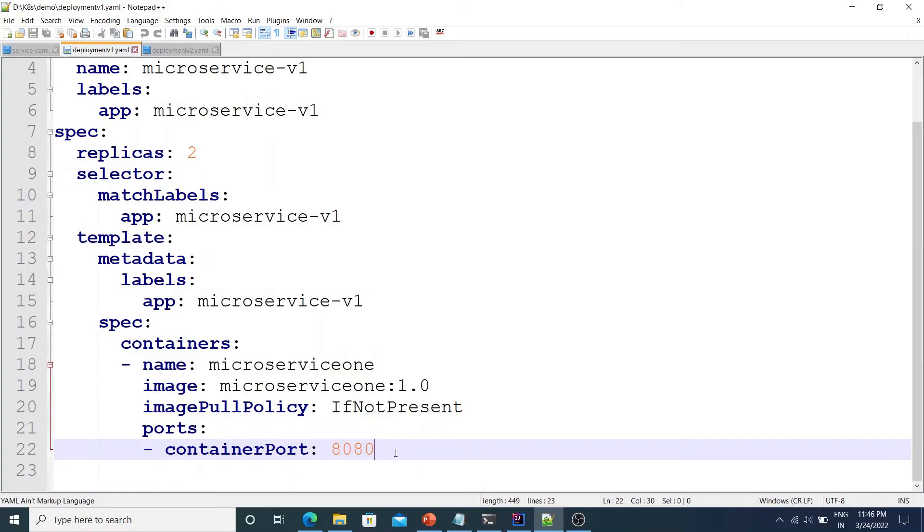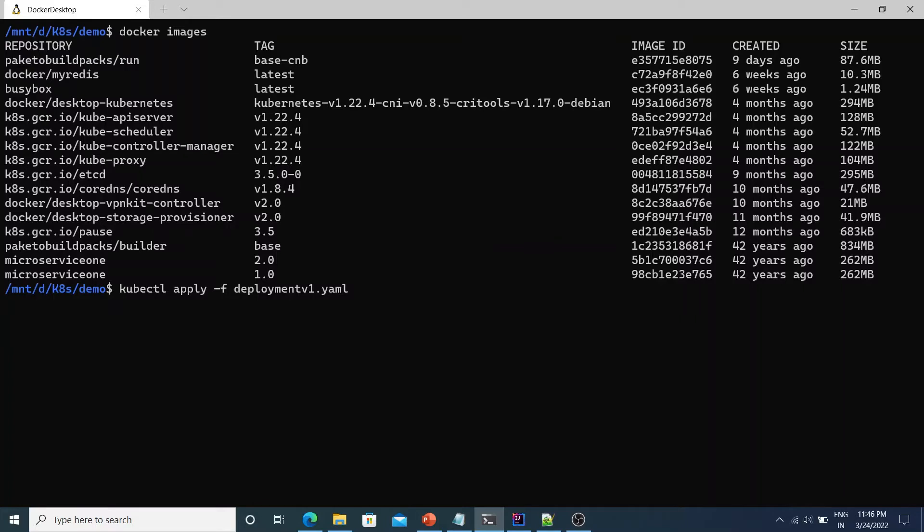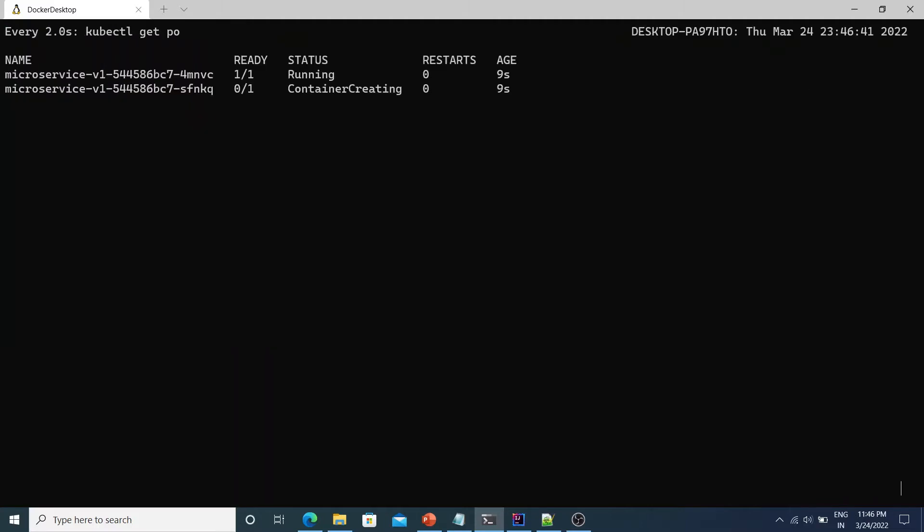So let's go ahead and deploy this. So we will say kubectl apply -f deployment-v1.yml. So it says microservice-v1 created. Let's watch the pods now. kubectl get pods. So one is running, one is container creating, okay now both of them are running.